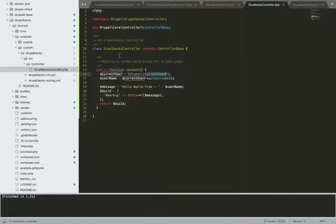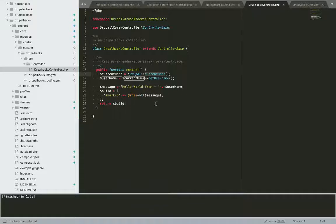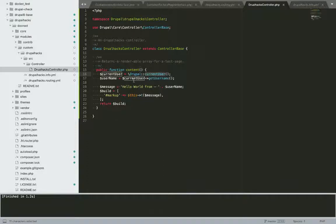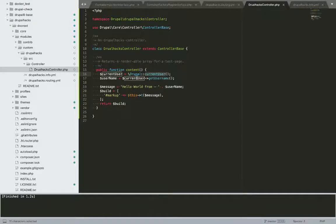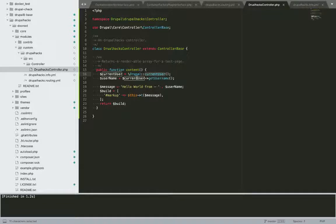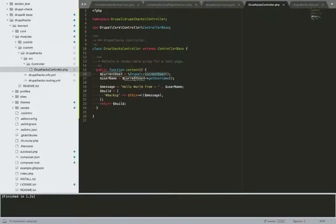Also, in Drupal it is advised to use dependency injections instead of directly calling the services.